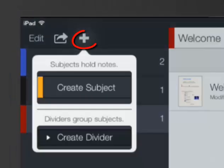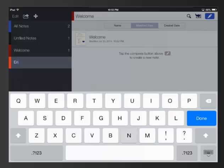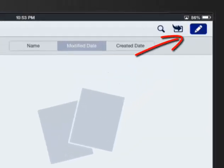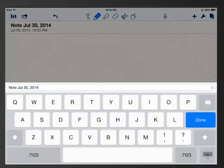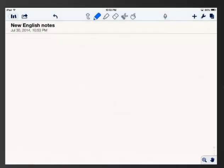You can click on the plus button at the top to create a subject. I highly recommend you create a subject for your classes, like English 10G, for example. Once the subject is made, when you tap on the subject, tap on the blue pencil button at the top — this will now create a new note in that subject. You can change the title, and just by tapping on it, it gives you a title screen. And now you're off and running.